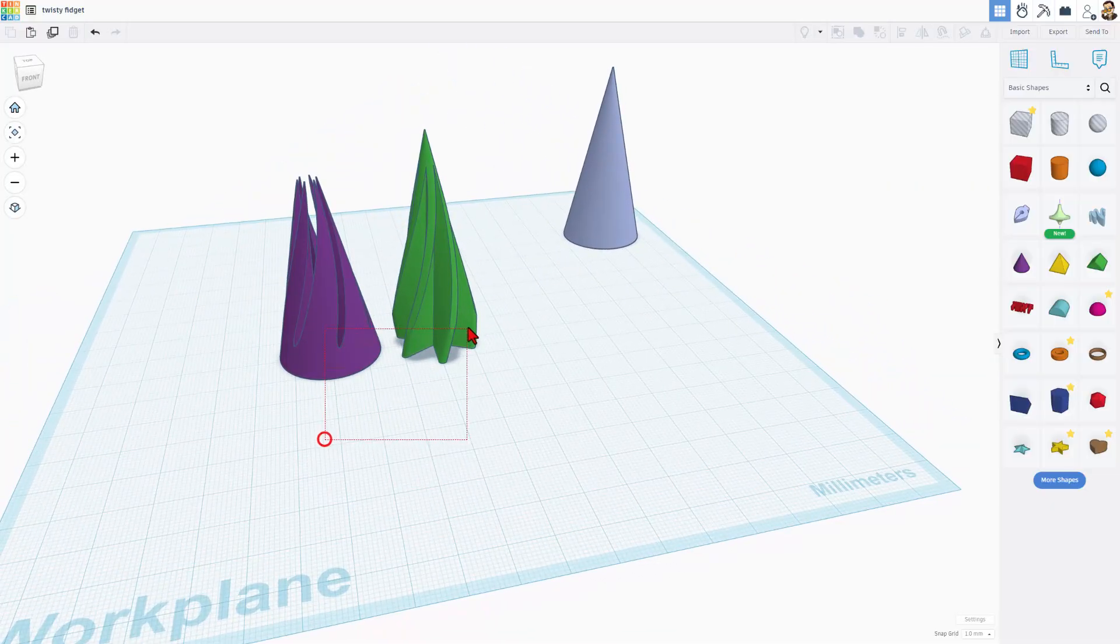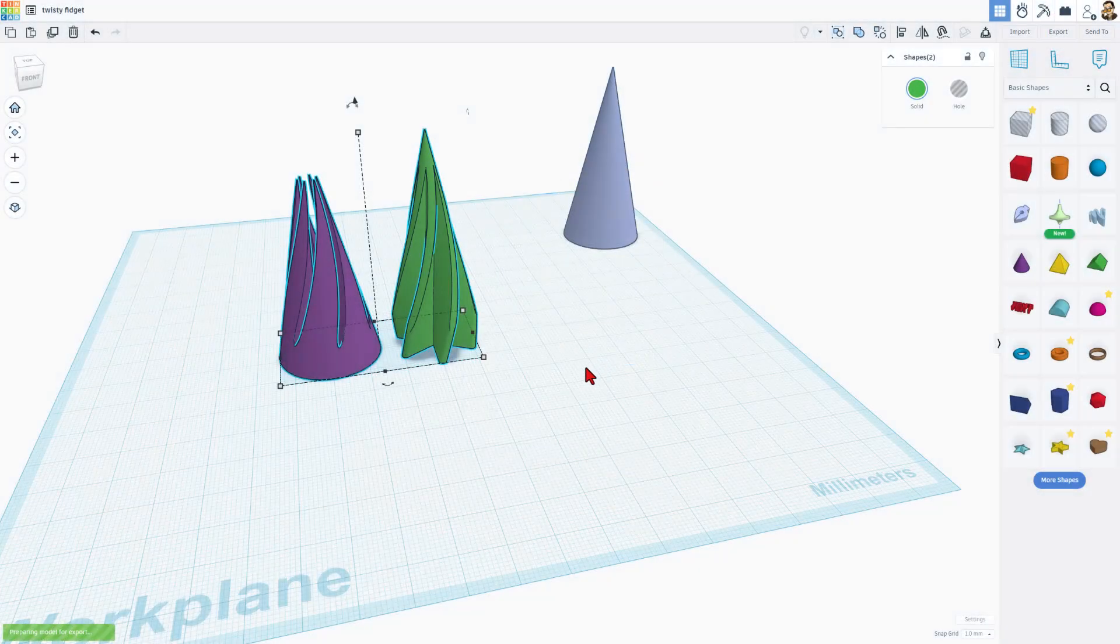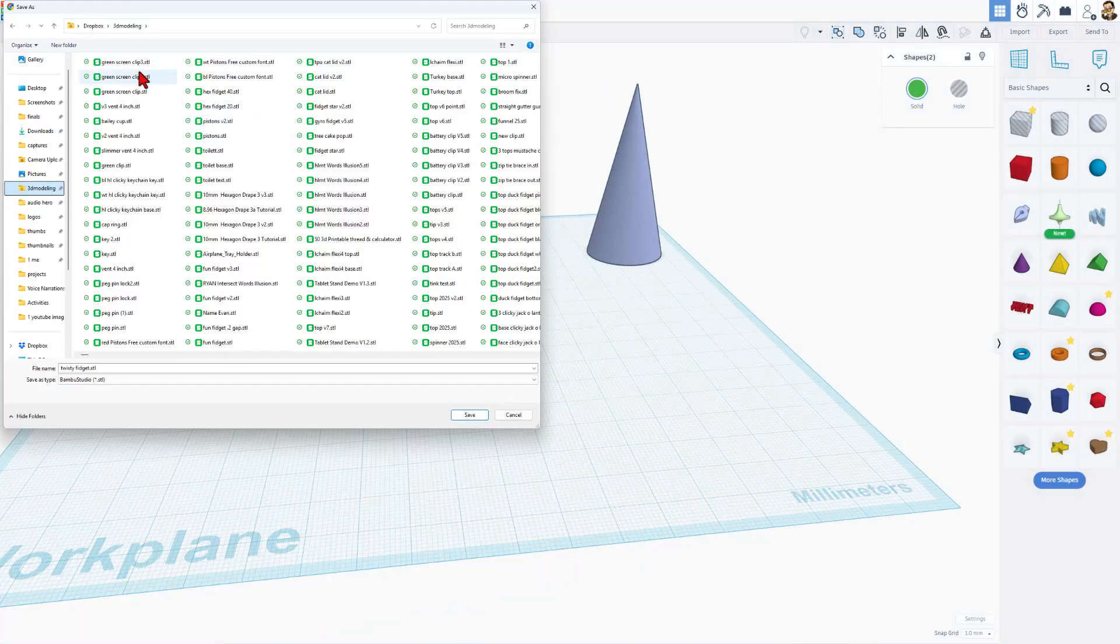Now, of course you can grab them. Choose export STL. I'm going to store mine in my 3D modeling folder with the name twisty fidget.